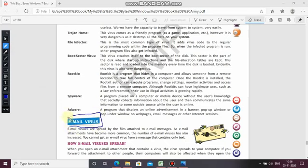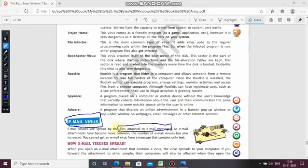Email virus: VIRUS stands for Vital Information Resources UnderSeize. Email viruses are spread by files attached to email messages. As email attachments have become more common, the number of email viruses has also increased.